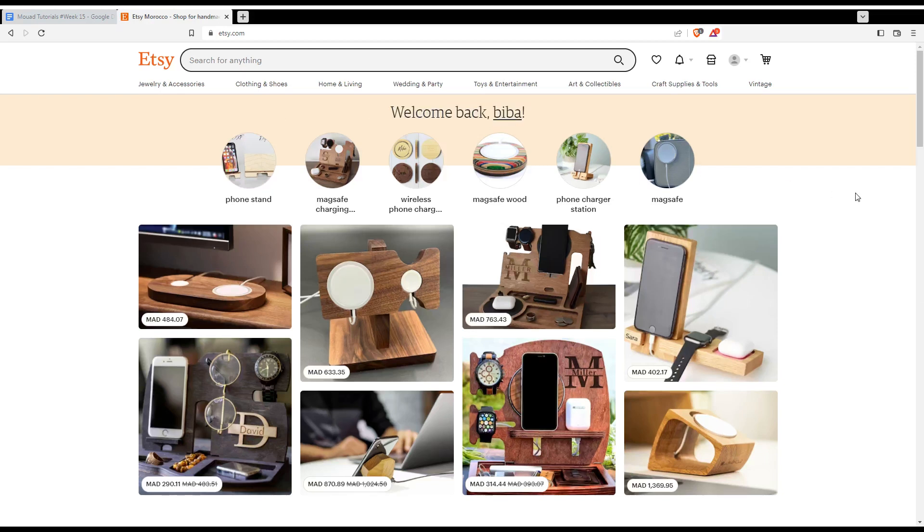If you are not logged into your account or you don't even have an account you will find at the top right corner sign in option. If you click on it you will be able to log in to your account or even to create an account if you don't have one.